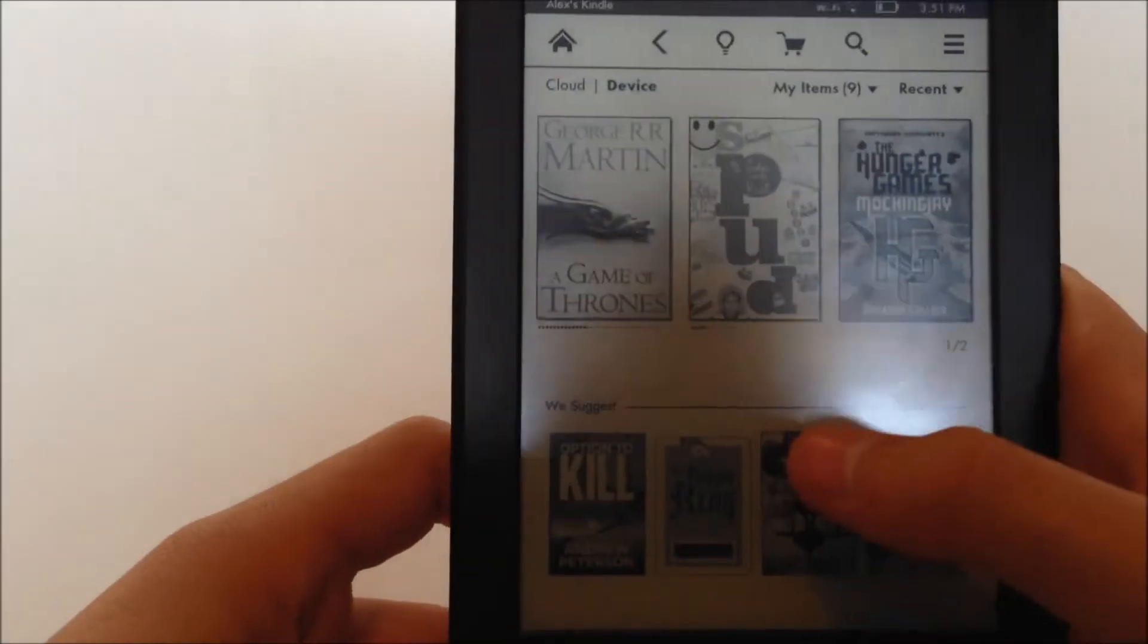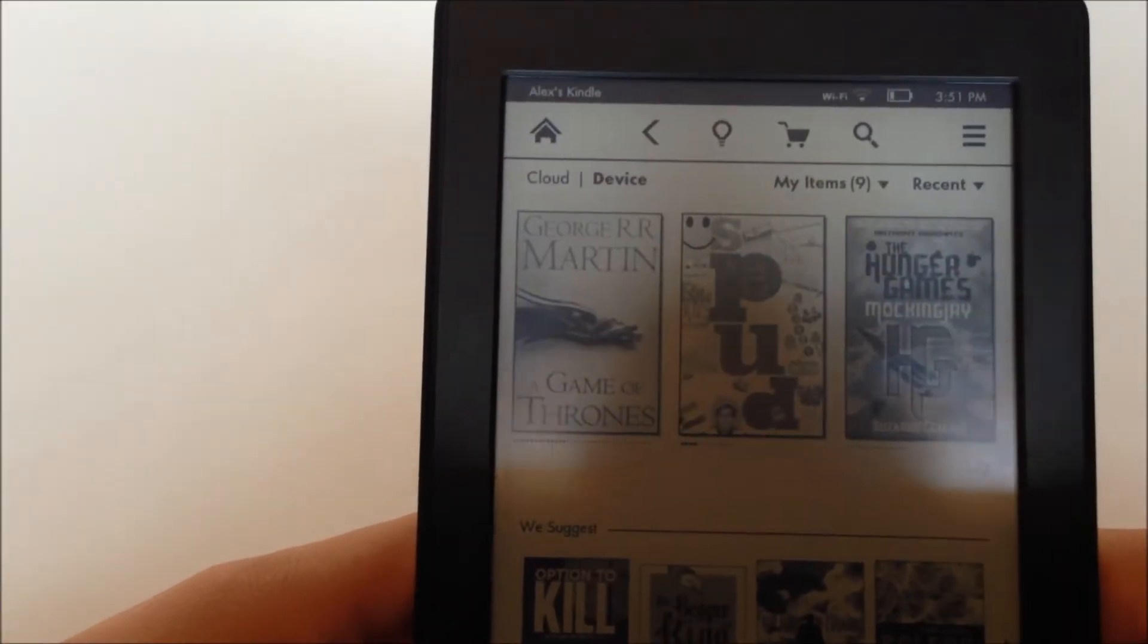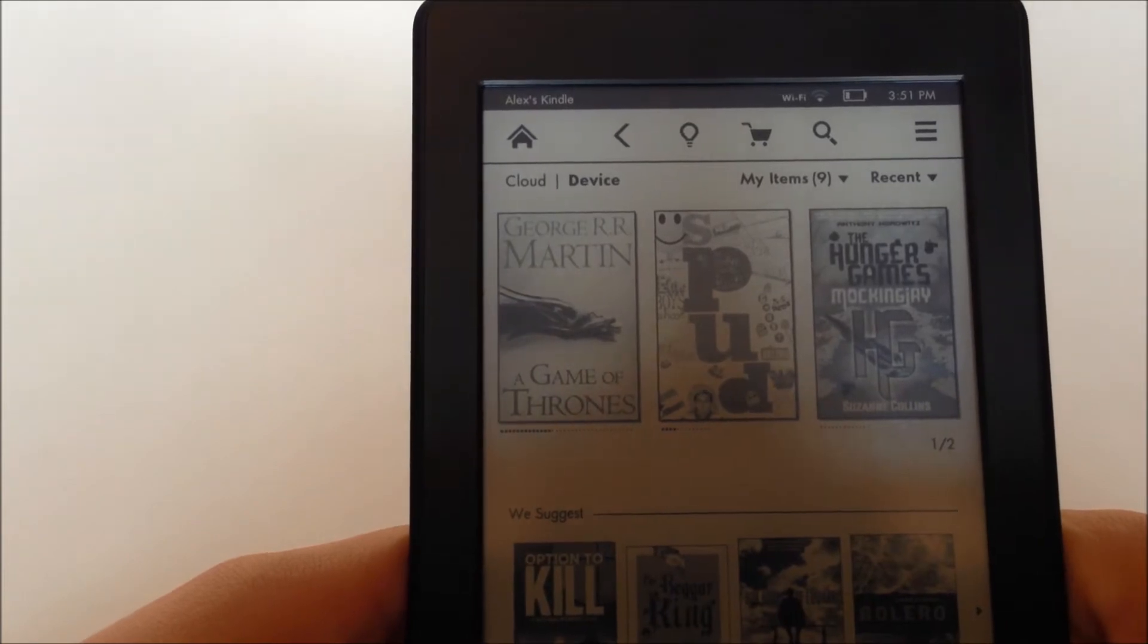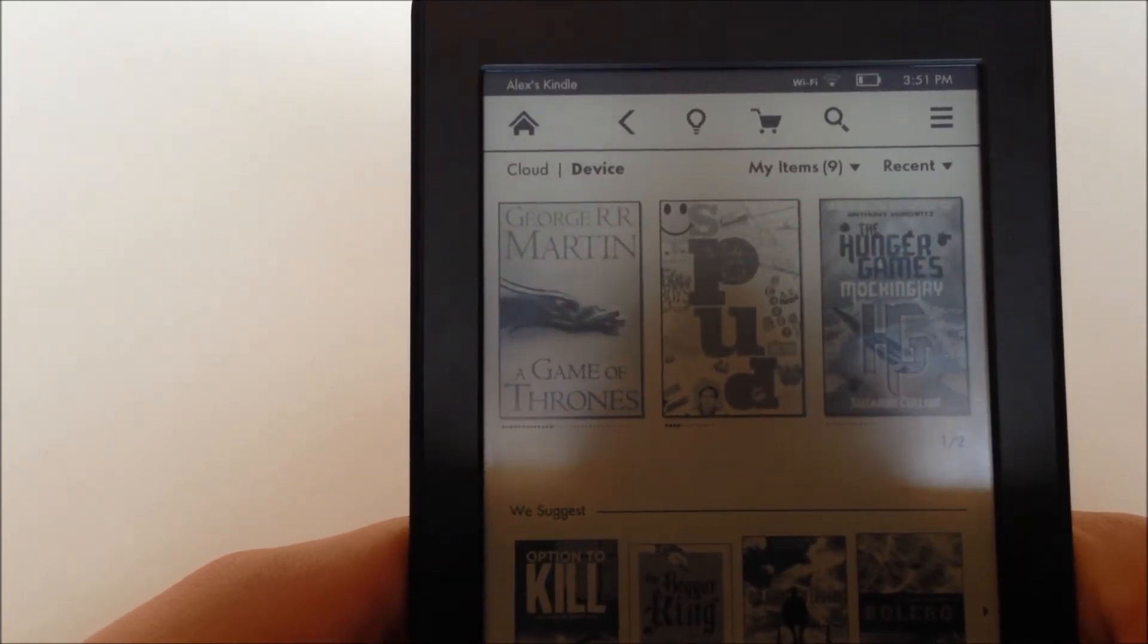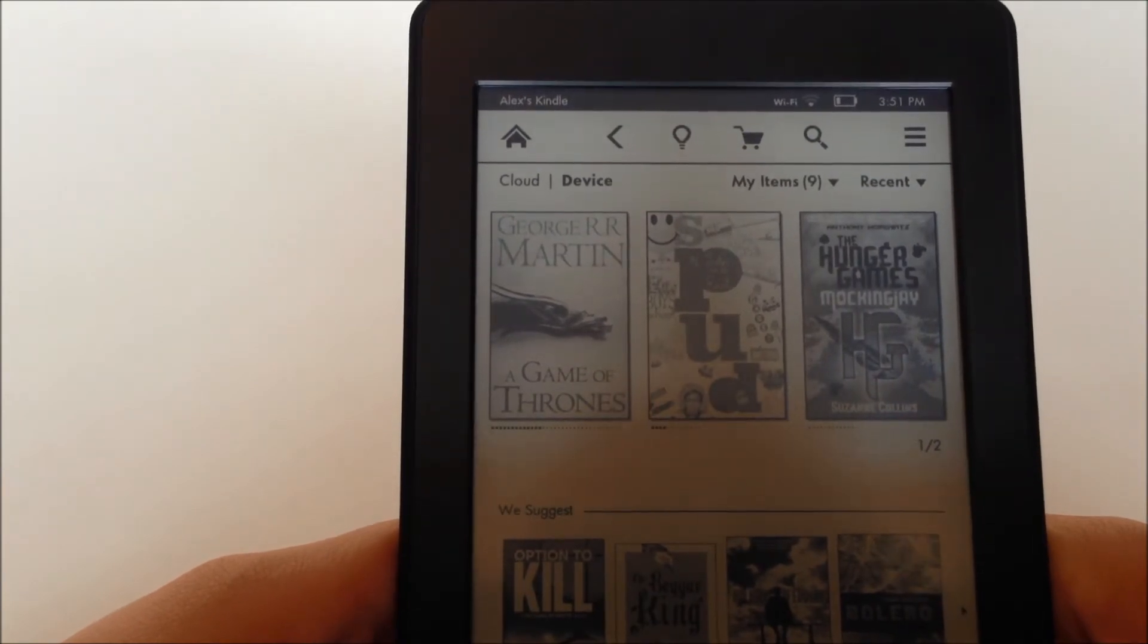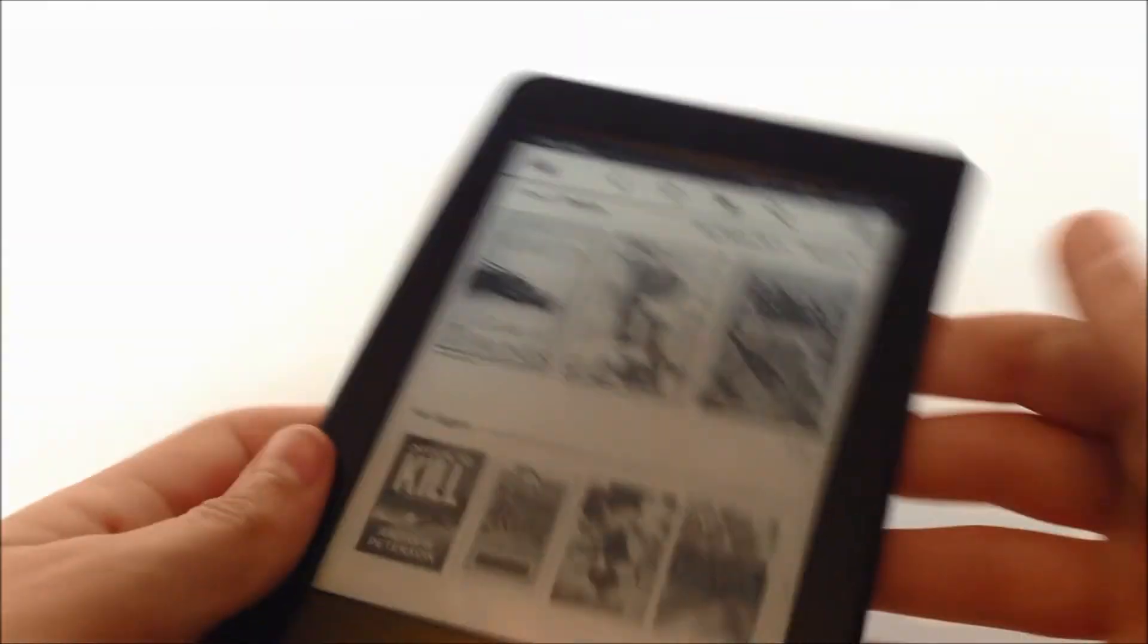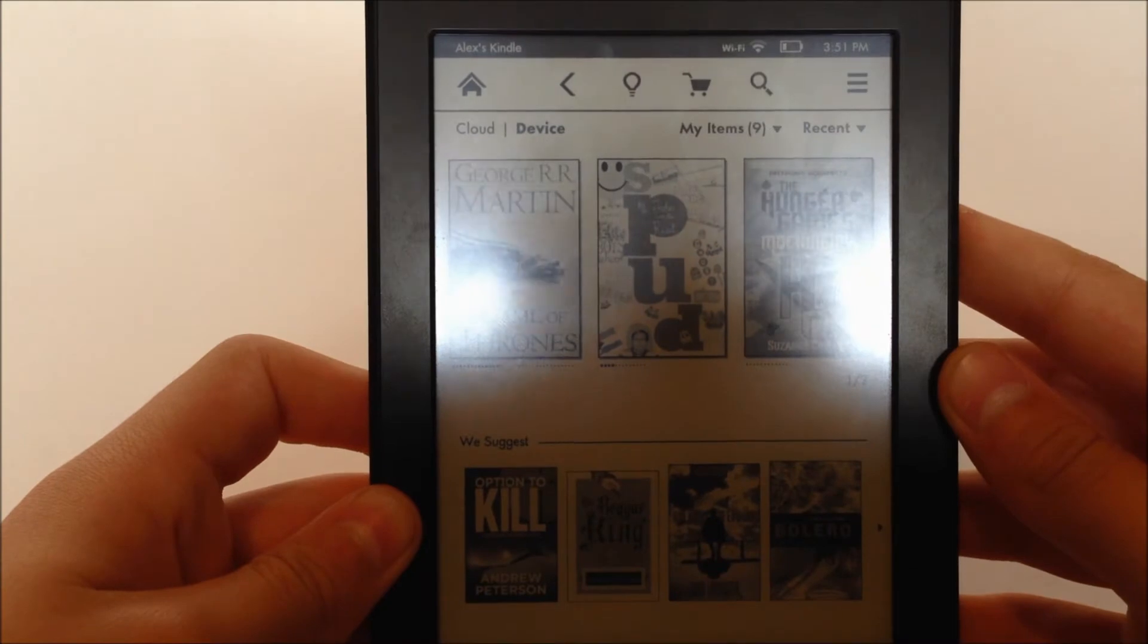So the battery life, it's another thing I like to talk about. They say eight weeks if you read half an hour a day. I read it a lot more than half an hour and it lasts me maybe a week which is really good. It's better than any other device I've ever used, so I'm really happy with that. That's nothing I can complain about.